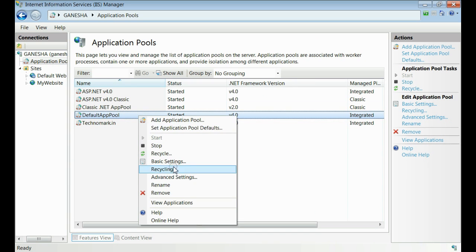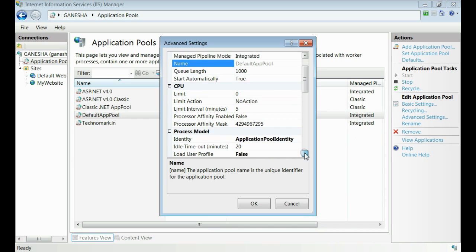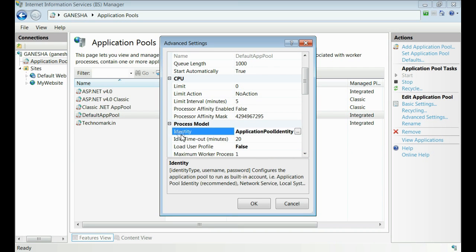Take advanced settings. On the process model tab, we can see there is a property named identity. Now it is set to application pool identity.